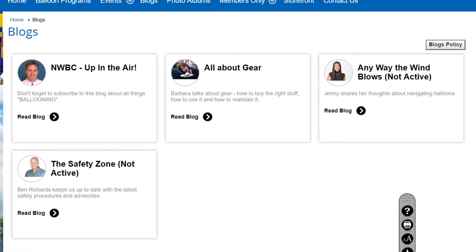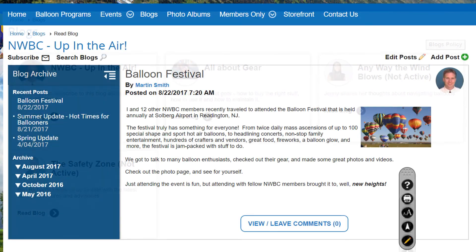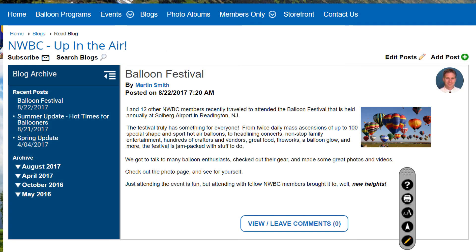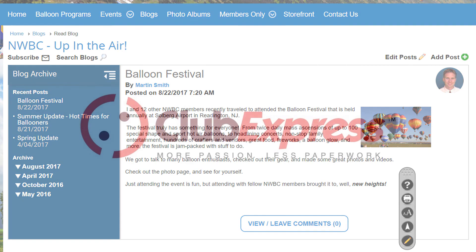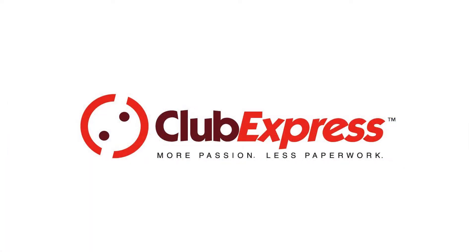Blogging helps keep your club members engaged with timely information from the musings and wisdom of knowledgeable authors, and provides an easily searchable archive of previous posts. Now you've seen pretty much everything you need to know to create and administer your club's blogs and content. Thanks for watching, and we'll see you in the next video.